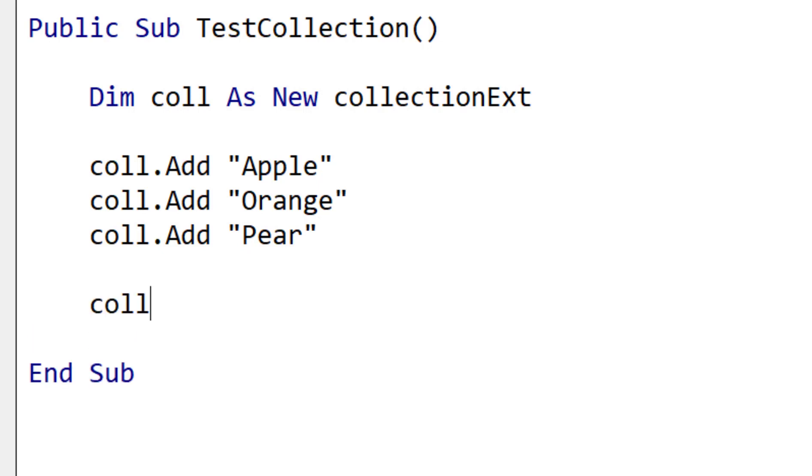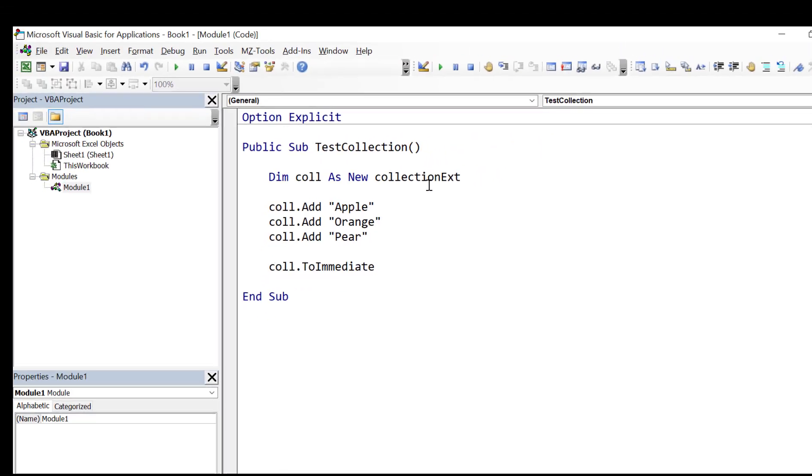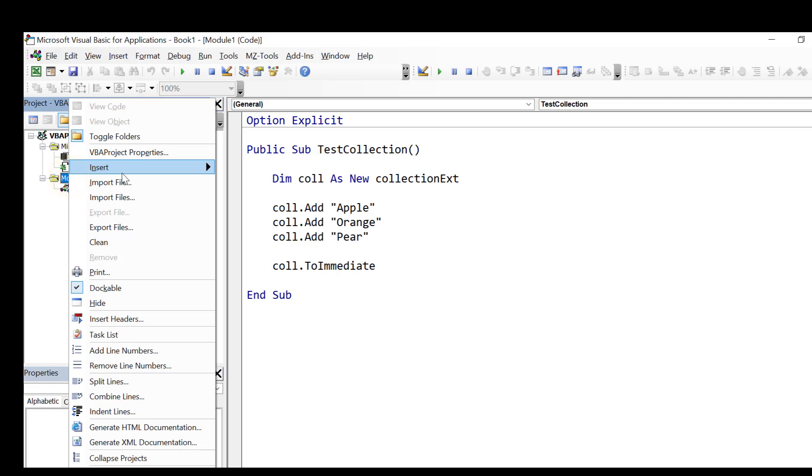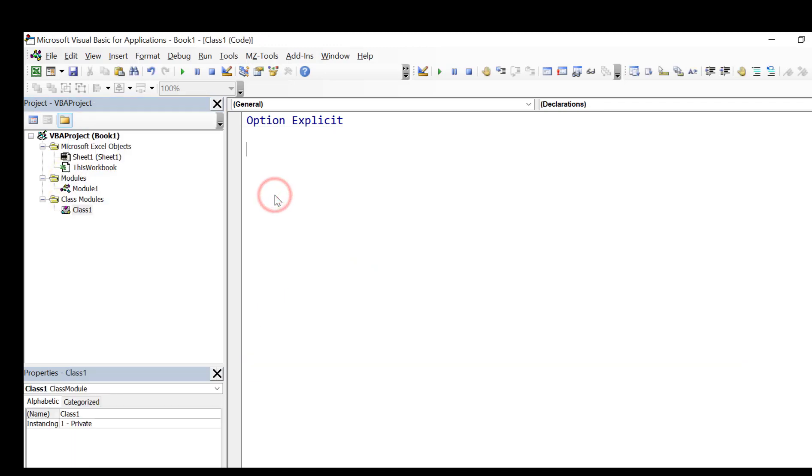And then what we're going to do is create a to_immediate method. And this is a new one that writes the contents of the collection to the immediate window. So now we're going to create our class with the to_immediate that we are calling here. And the beauty of this is that once the class is created we already have the code to test if it's working correctly. So let's insert our class module and we're going to call it collection ext for extension as we've seen already.